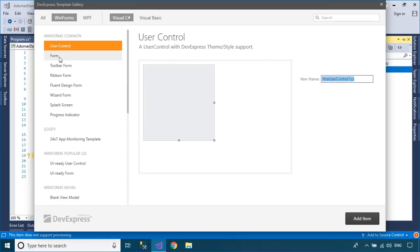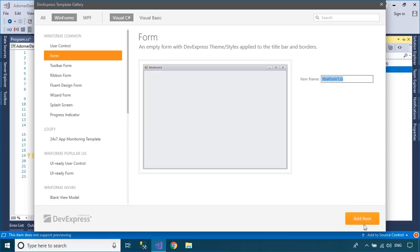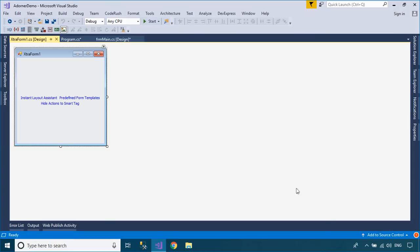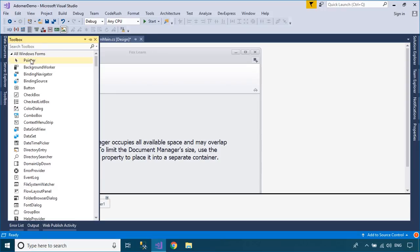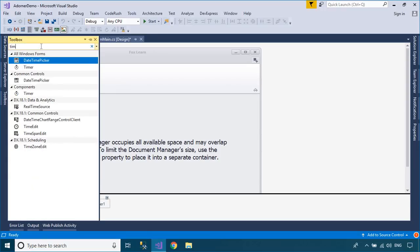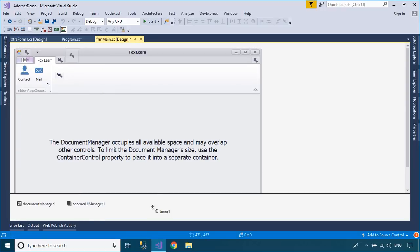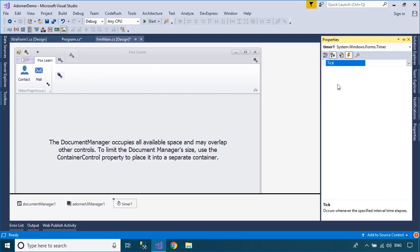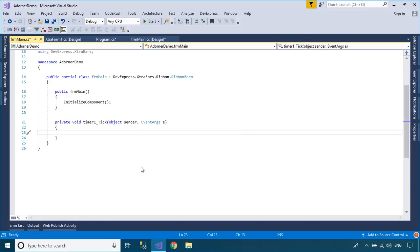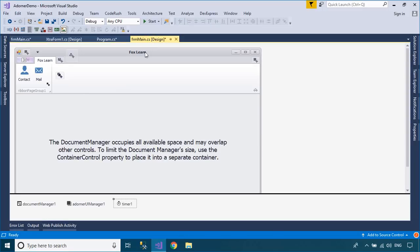You can also use the timer to update the number of emails in the badge. The Timer component is a server-based timer that raises an elapsed event in your application after the number of milliseconds in the Interval property has elapsed.